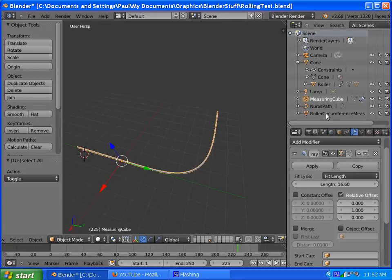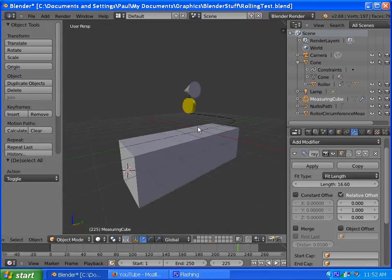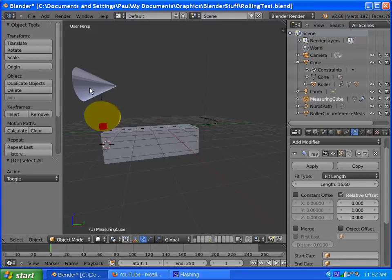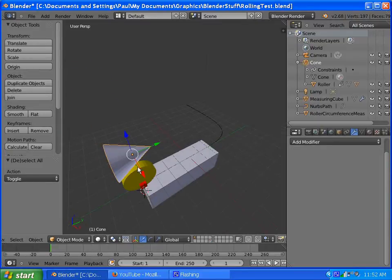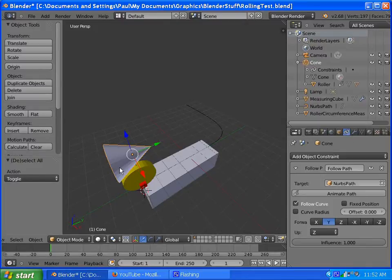So, let's go back to the other layer that has everything, and a driver script is on the roller, in this case, because this cone here only has a follow path constraint.